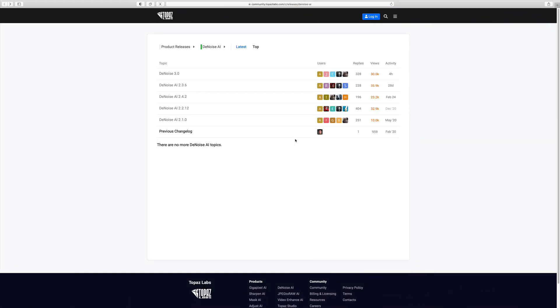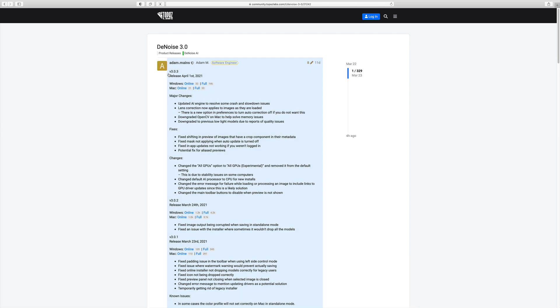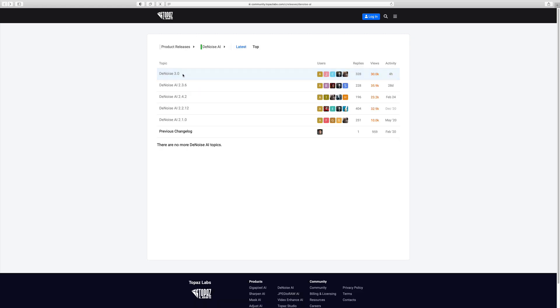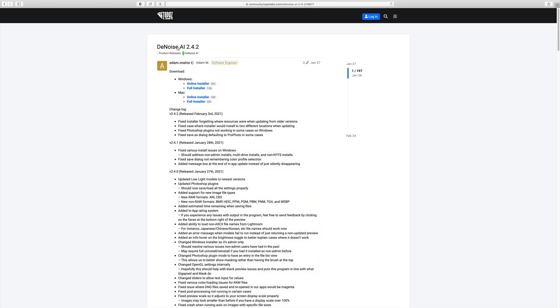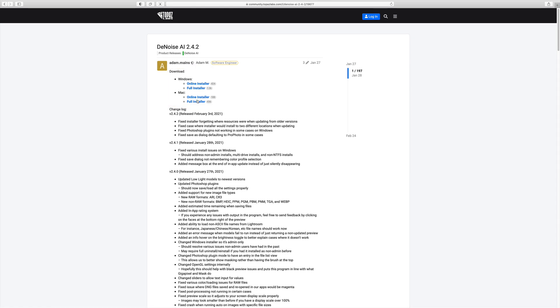This will fire up the website with the Change Log, and you'll notice here, you're going to see different versions of Topaz Denoise right here. If you click on Denoise 3.0, you can read and see what they've done to it, major changes, fixes, and so on and so forth. You have Denoise 2.3.6, Denoise 2.4.2. So, if Denoise 2.4.2 was working really well for you, click on that, and notice something right here. Denoise 2.4.2, Windows Online Installer, Full Installer, Mac Online Installer, Full Installer. You can click that, download the installer, and you'll be able to get the old version back.